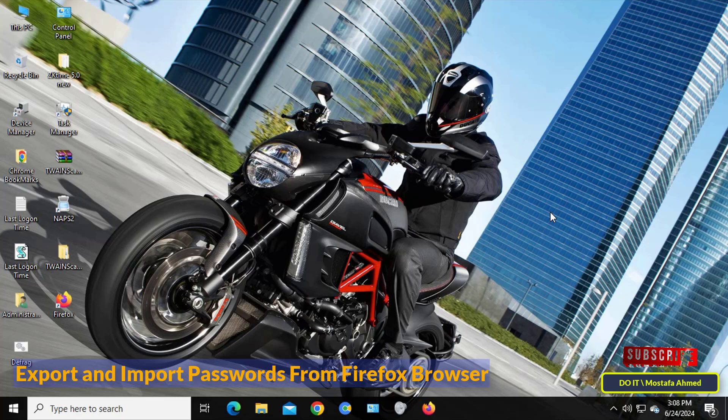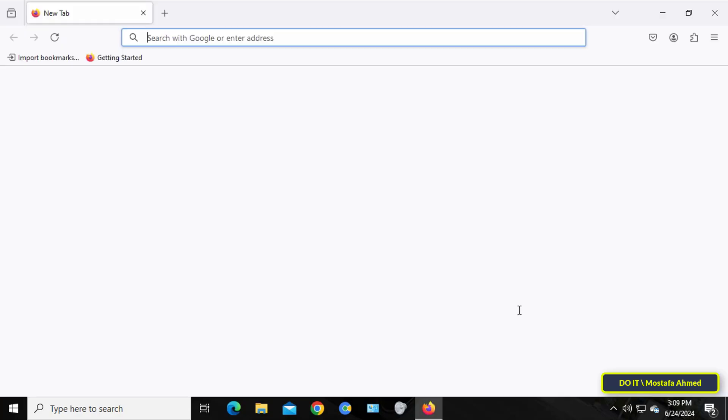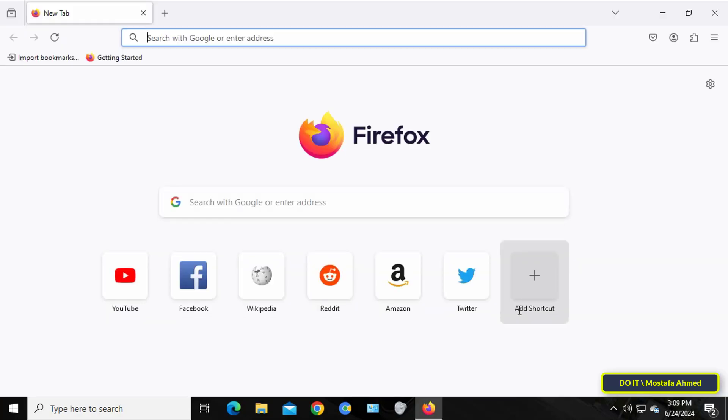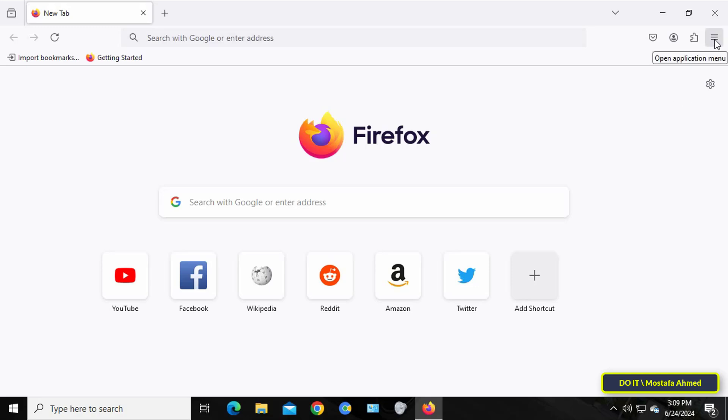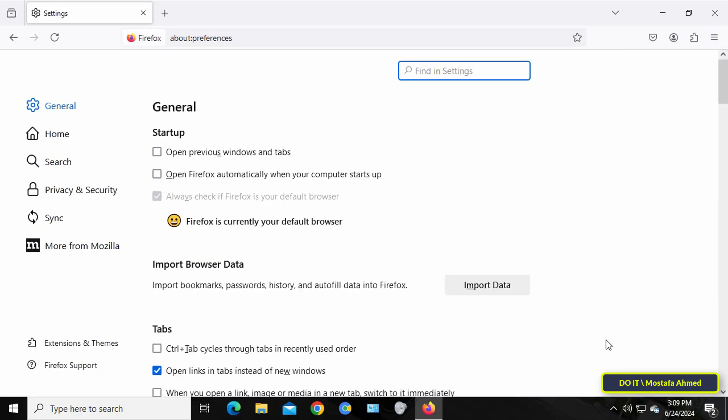The steps are very simple. First, open the Firefox browser, then click on the menu at the top of the page on the right. From the menu, select Settings.